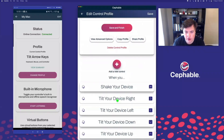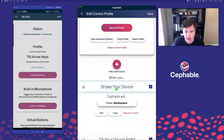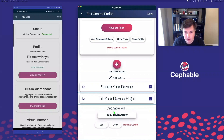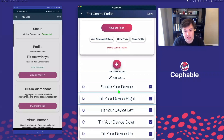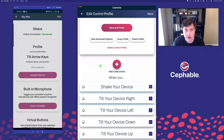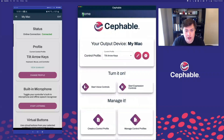We have Shake Your Device, Tilt Your Device Right, and others. The Shake Your Device is the same as the backspace key. Tilting my device to the right is the same as the right arrow key, and left, down, and up correspond respectively to each of those arrow keys. This means we can use this profile in something like Microsoft Word or Google Docs to navigate our cursor around while writing, and then shake our device to delete what we wrote.